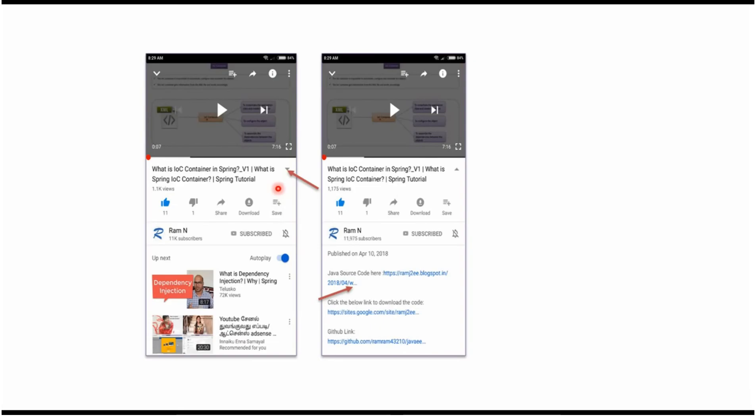You can get Java source code link from the description of the video. In mobile, to see the description, click on this icon. It will expand like this. And here you can see the description. It contains Java source code links. Click on these links to get the Java source code.